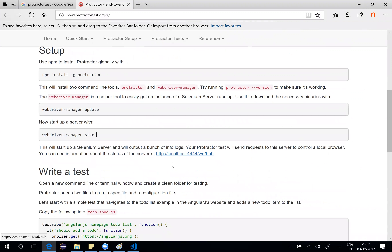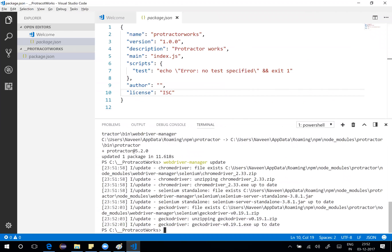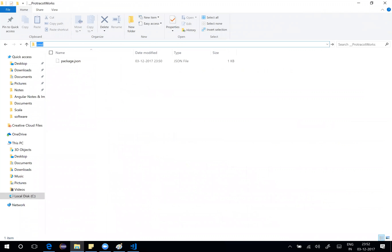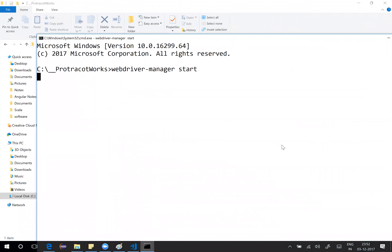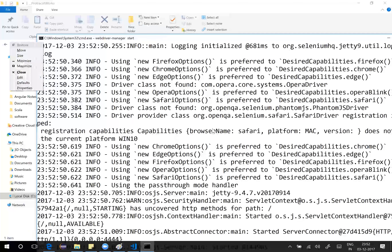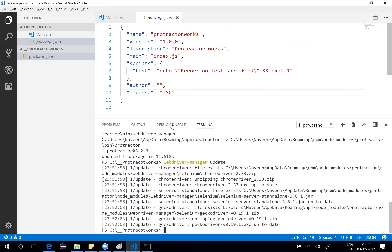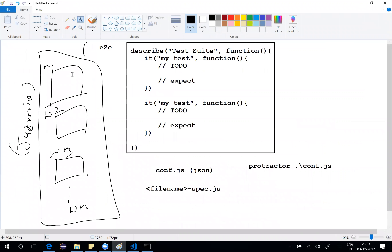In order to run Protractor, it needs an internal server to work with. We use WebDriver Manager to start the server with: webdriver-manager start. This starts the Selenium server. You can either do this from the integrated terminal or from a separate command prompt window. The Selenium server is now up and listening — you've got a running server.